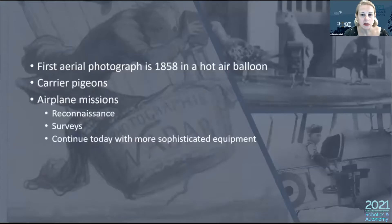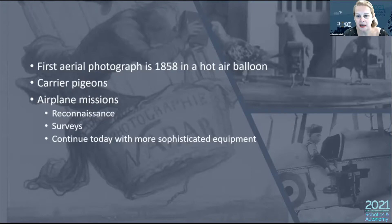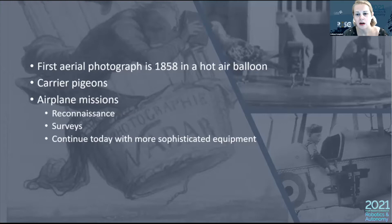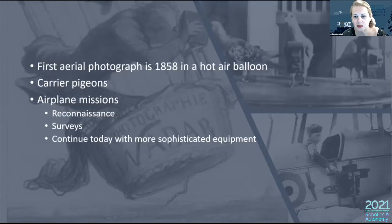The first aerial photographs were taken by Gaspard Félix Tournachon, a French photographer who used a hot air balloon and the pseudonym Nadar — which is now a photogrammetry term. This was done to get great pictures of the city, but the hot air balloon technique was also used in the American Civil War for reconnaissance. Carrier pigeons were also trained to fly missions, and later airplane missions were flown.